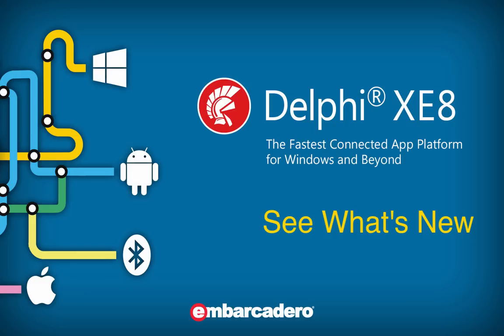Introducing Delphi XE8, the fastest connected app platform for Windows and beyond.